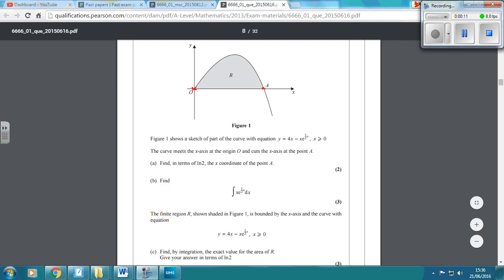So what we've got to do in order to find out where it goes through the x-axis is set y equal to 0. So y equals 4x minus xe to the half x. If we factorize out the x, we've got x bracket 4 minus e to the half x.